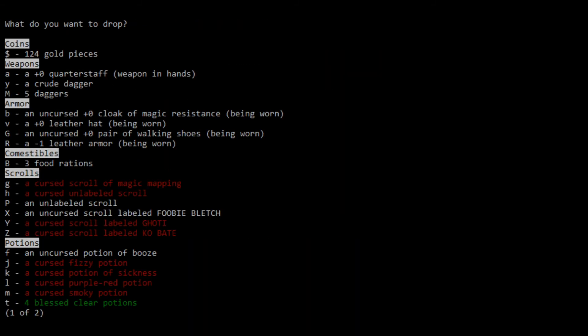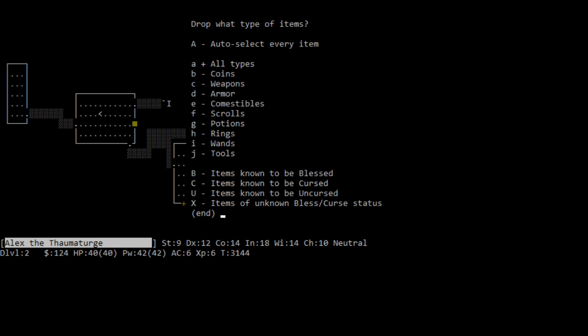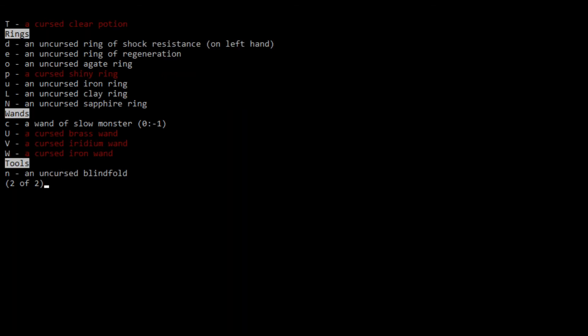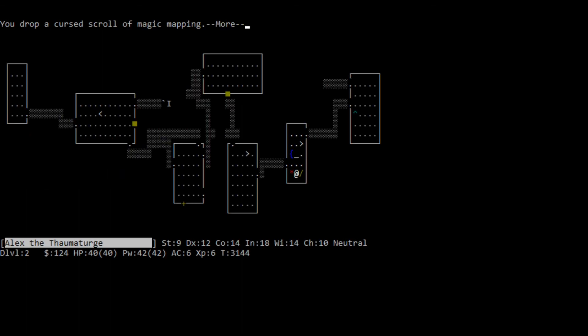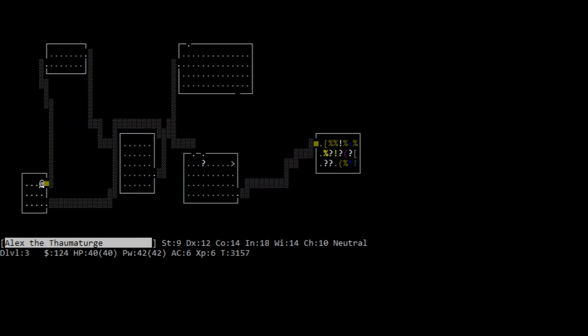I don't know. Remove it. Clay ring still doesn't tell me what that is. Iron ring still doesn't tell me what that is. That's kind of annoying. And I'm gonna drop a lot of these cursed things. Because they're just gonna cause me a lot of trouble. Cursed potion of sickness? Blech. And you know what, drop clear potions, too. I don't need to mess around with that as of just yet.